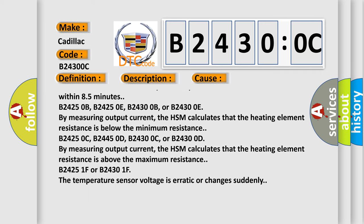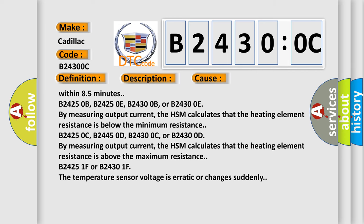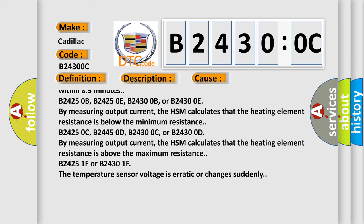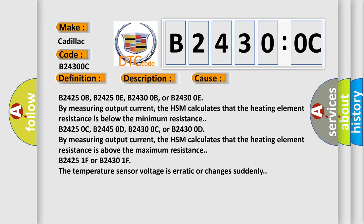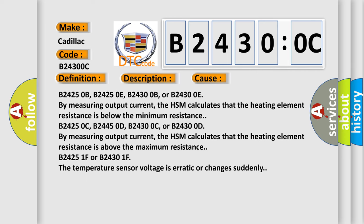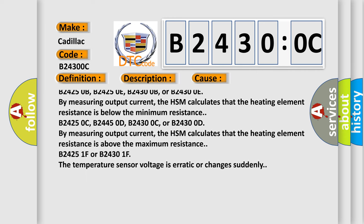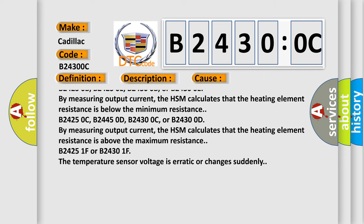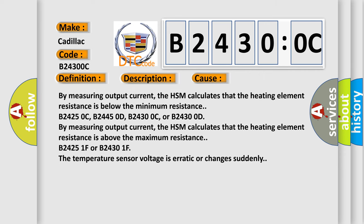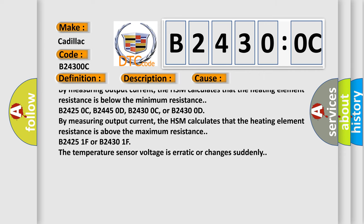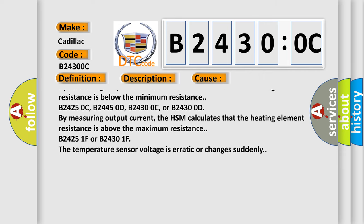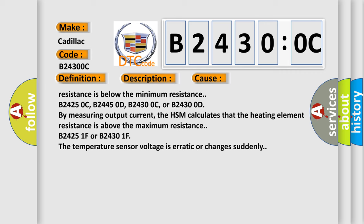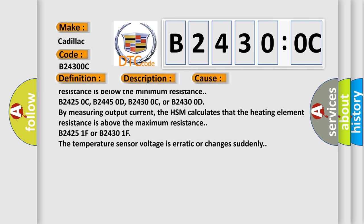B24250B, B24250E, B24300B, or B24300E by measuring output current. The HSM calculates that the heating element resistance is below the minimum resistance.